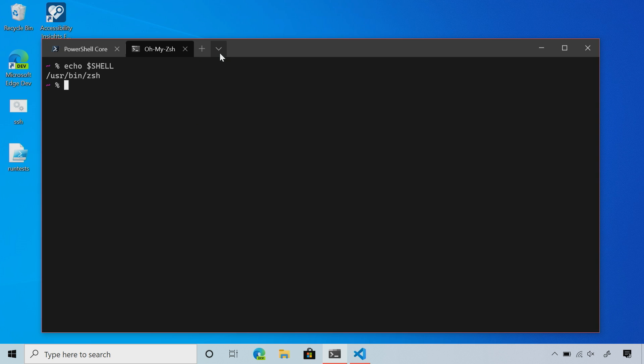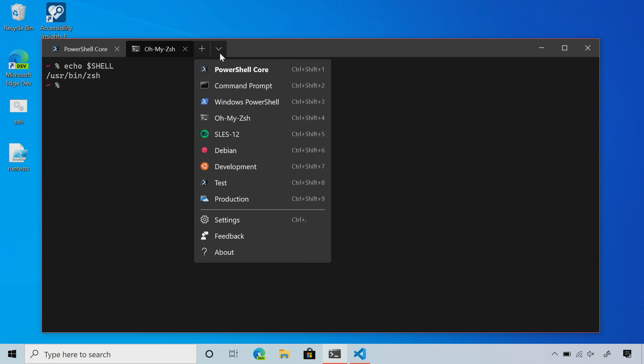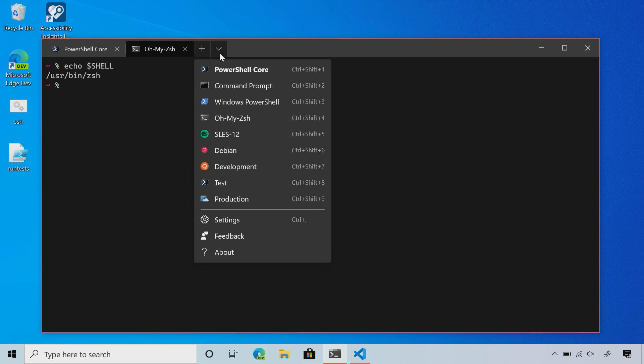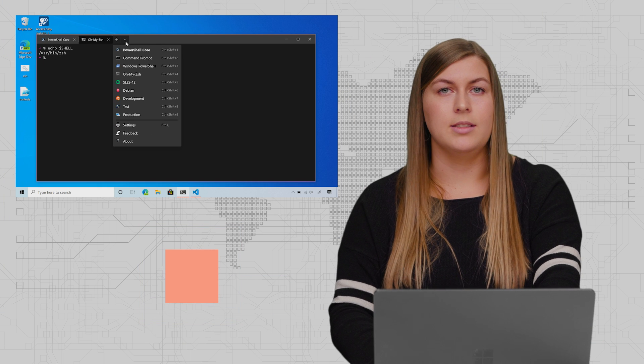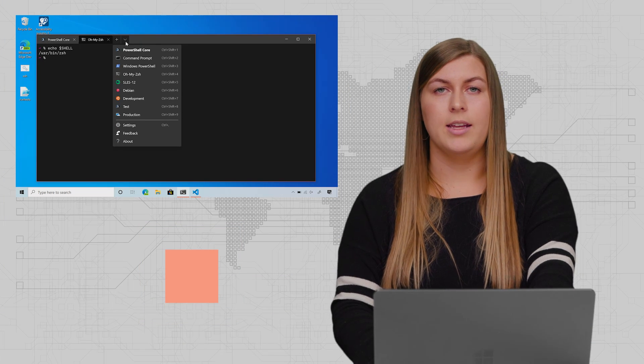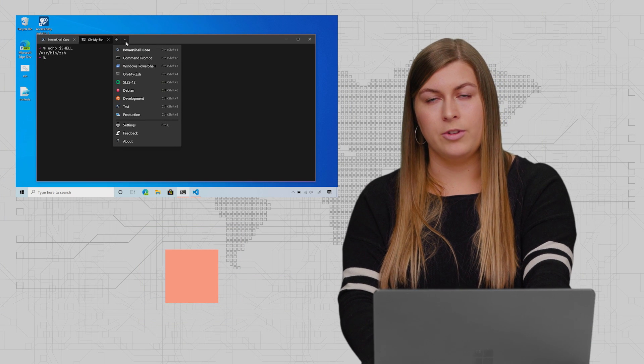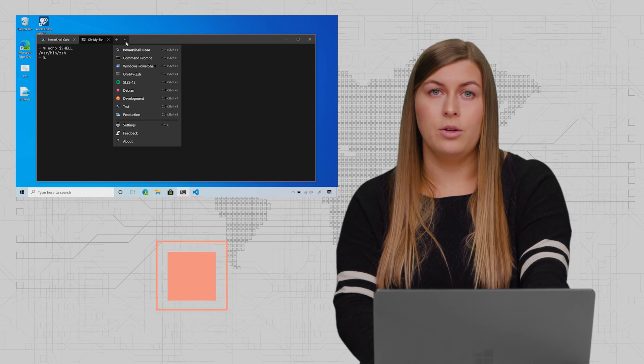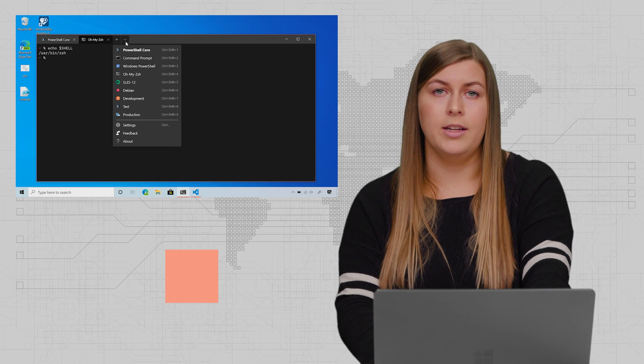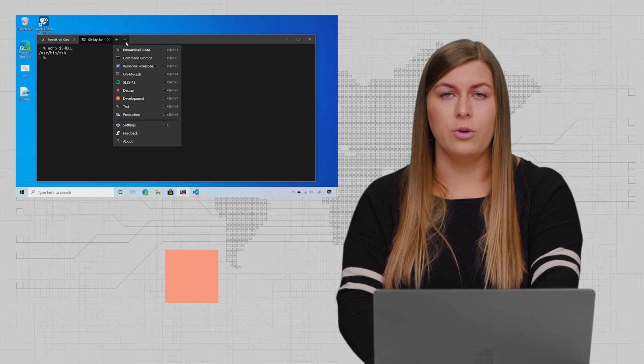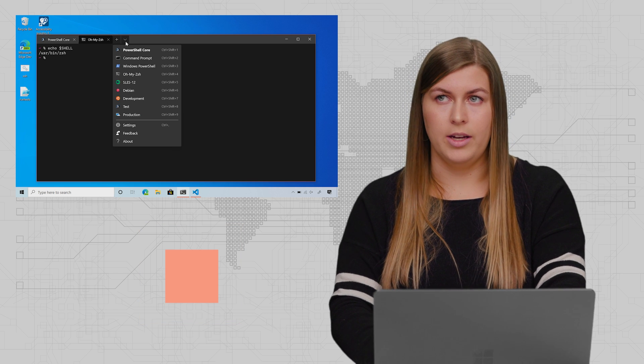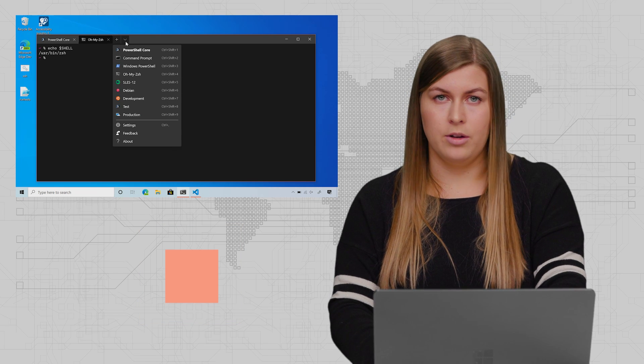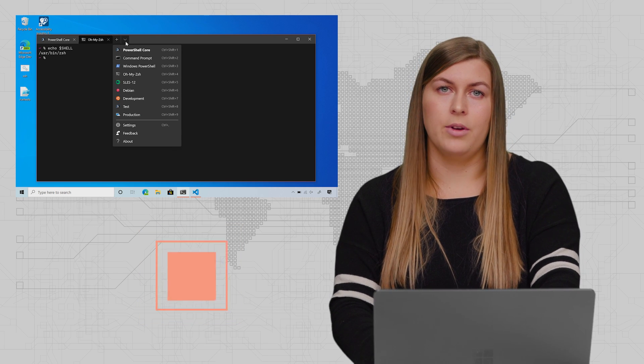What's also neat about the terminal is that whenever you have a WSL distro installed on your machine, the terminal will automatically detect it and add it as a profile into your dropdown. You don't have to worry about finding the executable. You can just go in and have all your profiles there with all your distros.